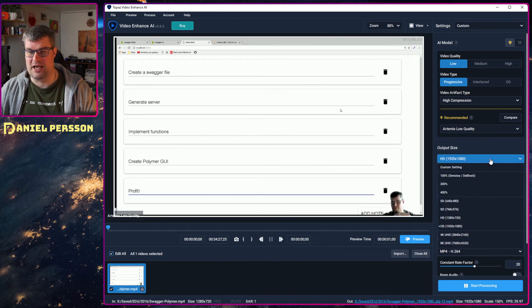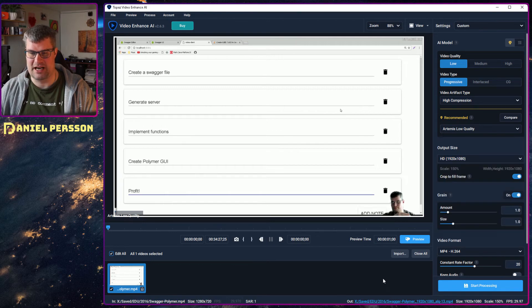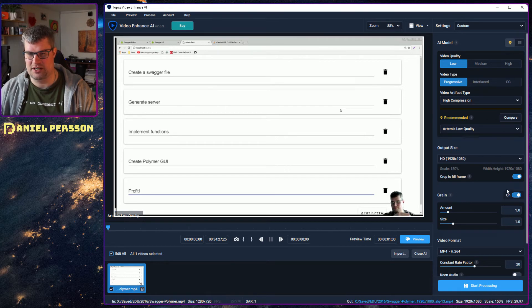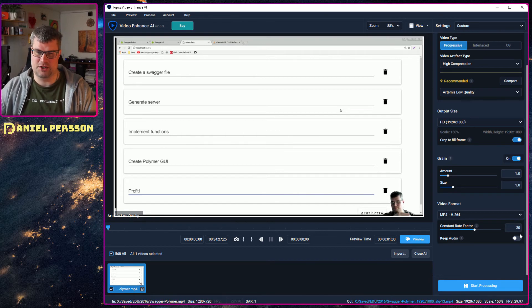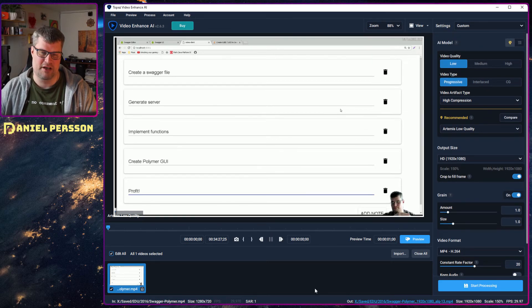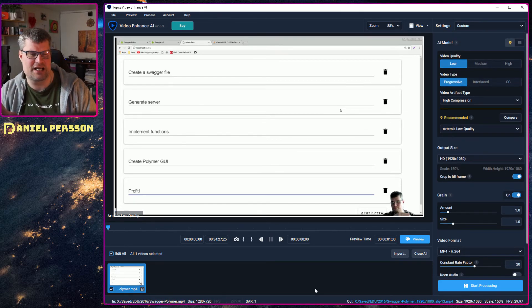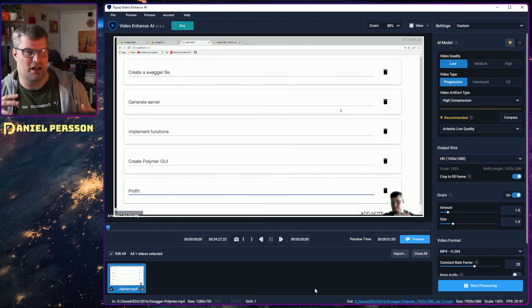The output has a bunch of different formats which vary depending on what video quality you choose. The output size can be anything from SD all the way to 8K. You can also adjust settings if you have a lot of grain and so on. You can change the video format and frames per second as well. There are a bunch of settings to fiddle around with to see what the result would be.